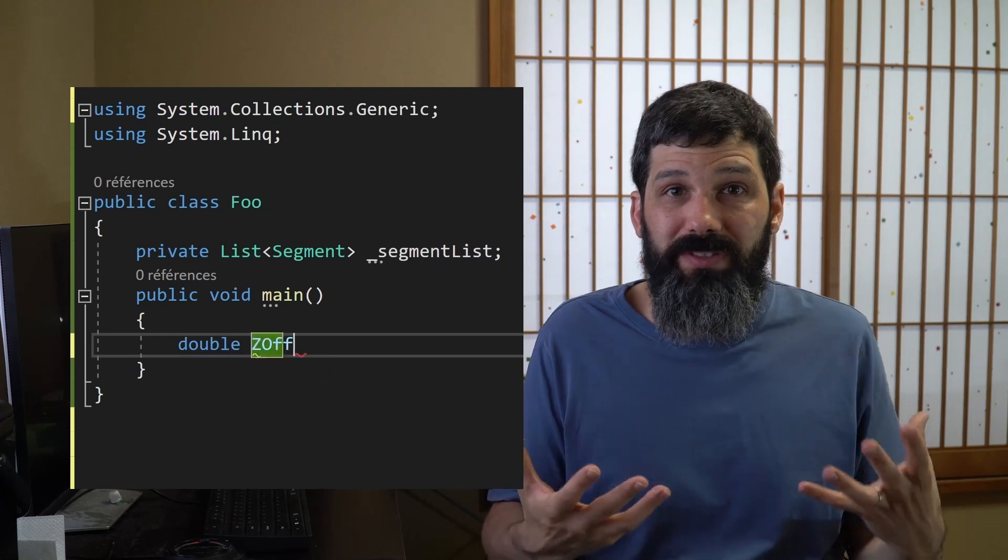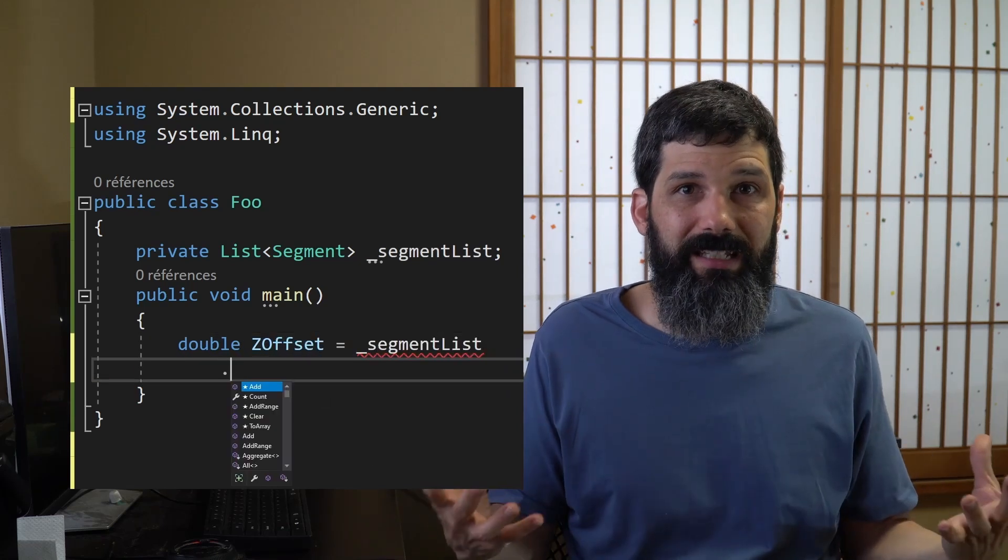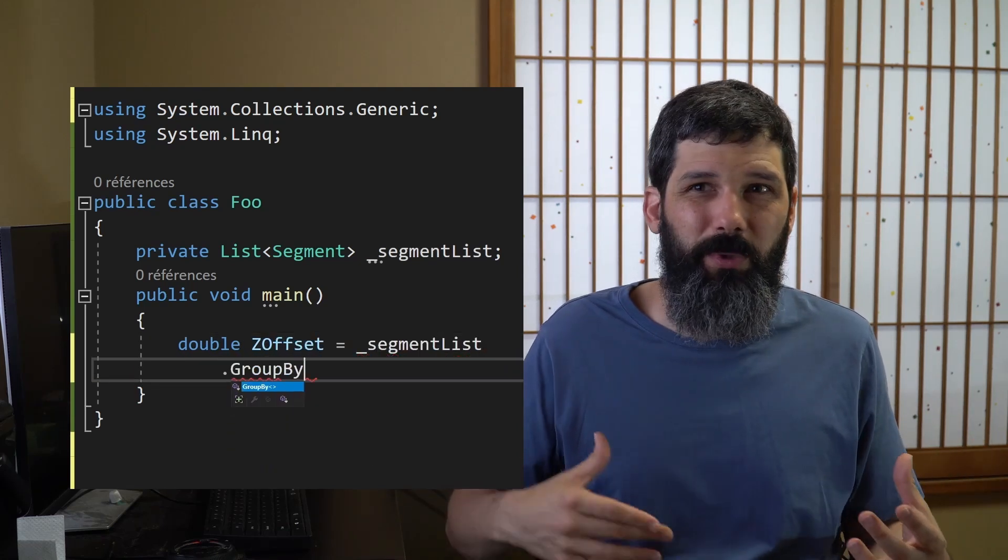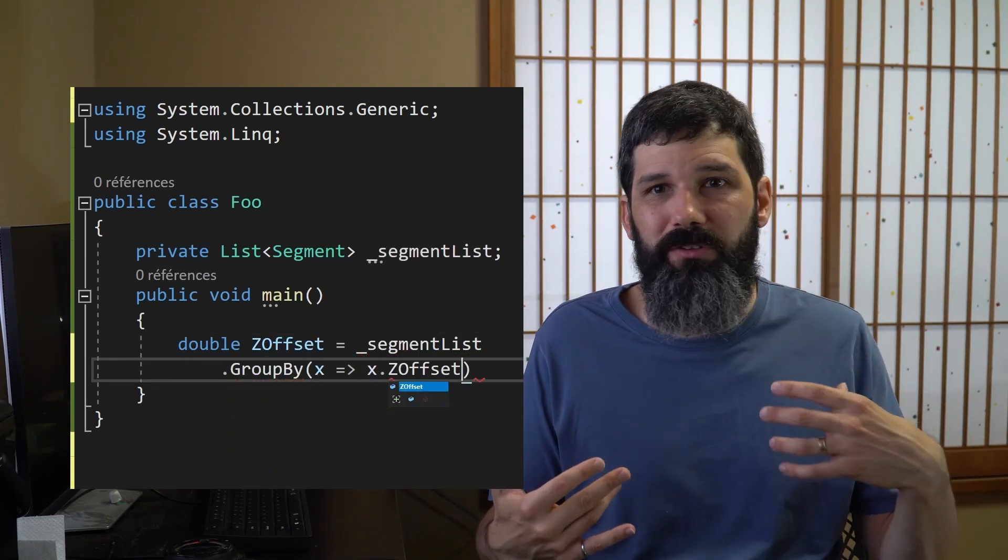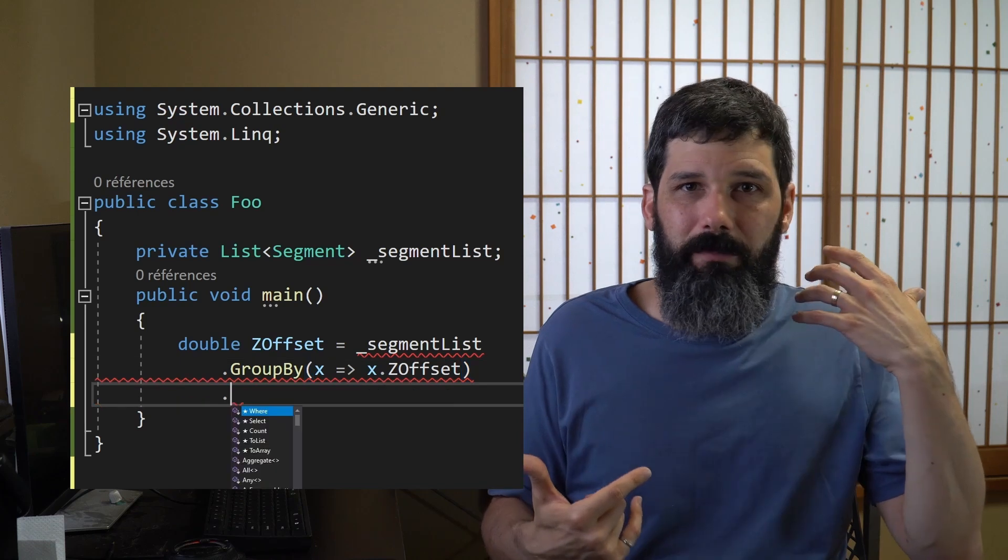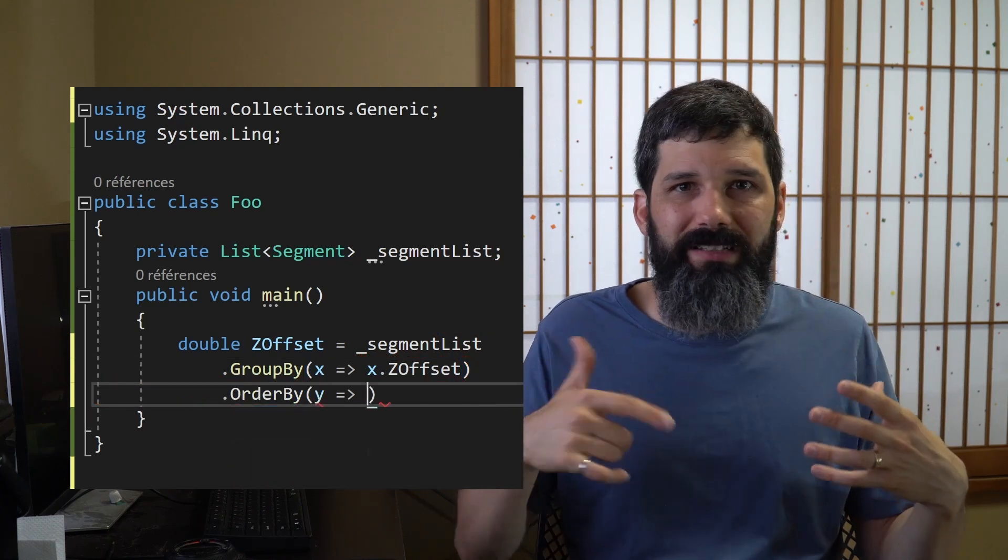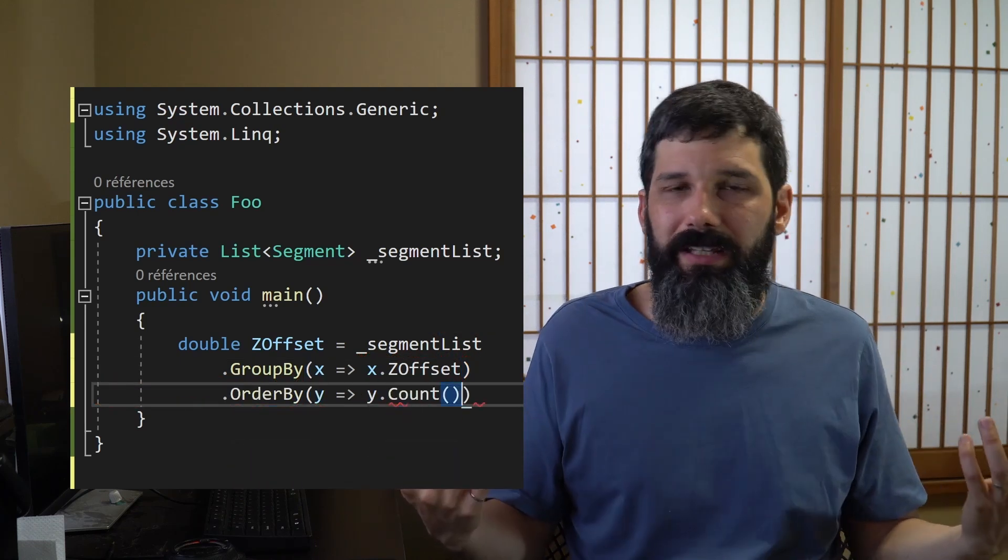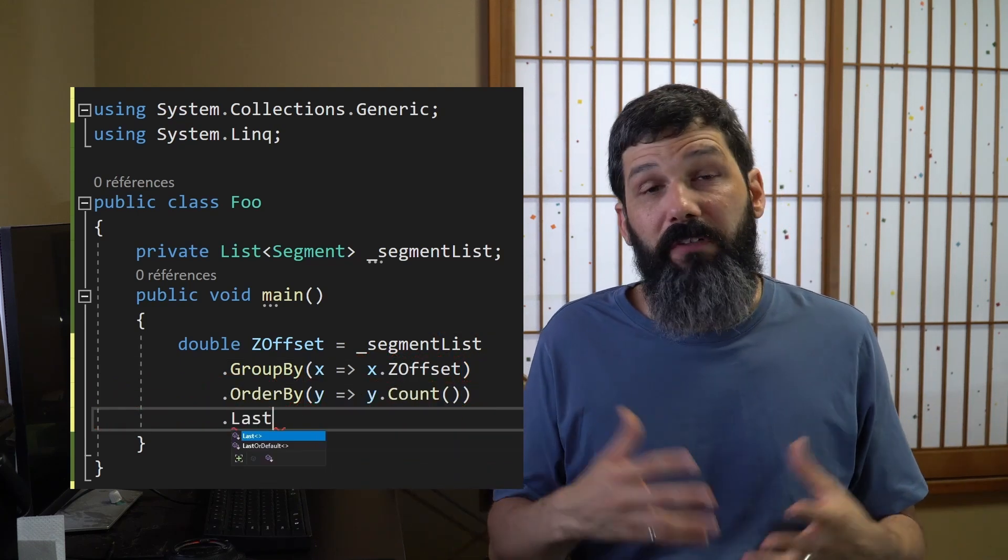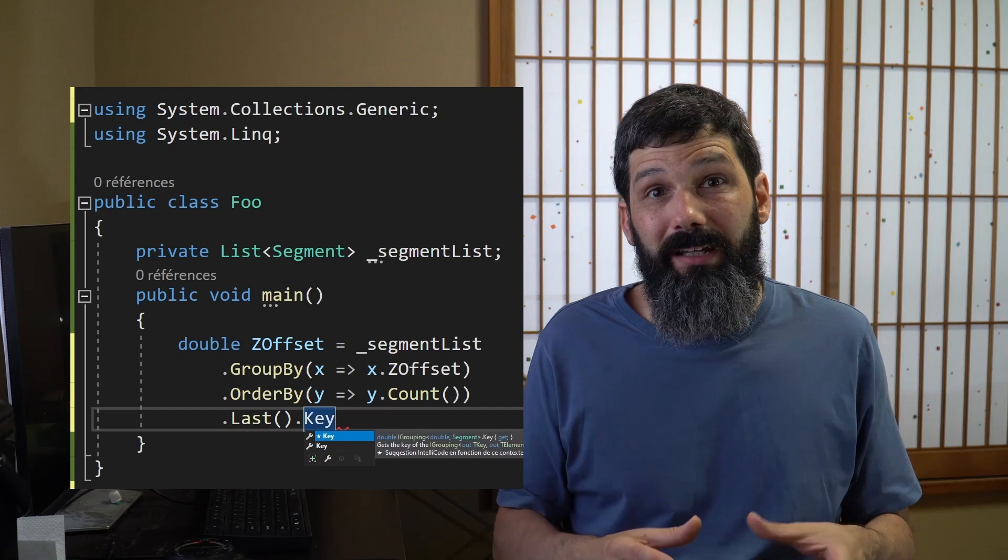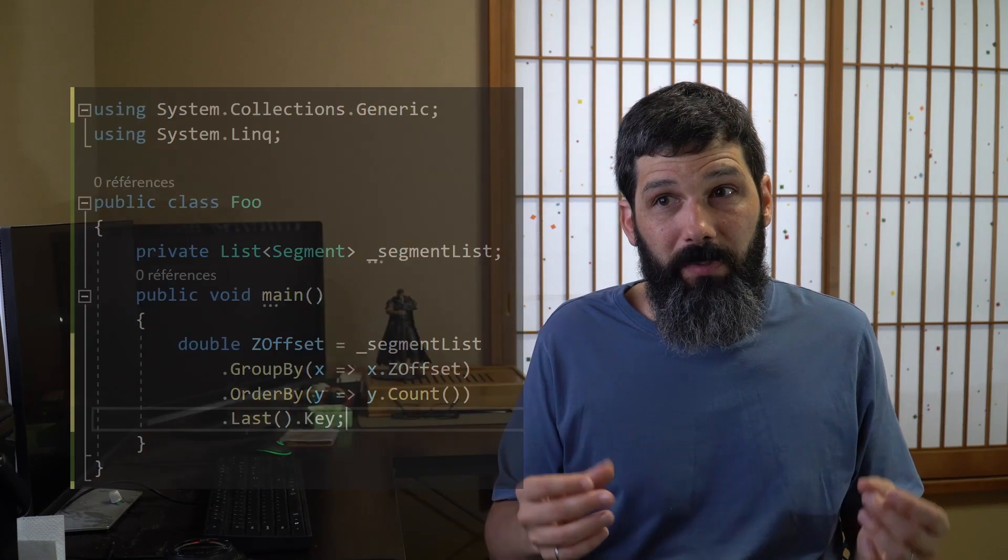But where functional programming really shines is when you want to execute something on a small subset of data. For example, if you want to filter a list or if you want to execute some kind of code based on every entry in an array or something. Functional programming can make a very complex problem much simpler to handle than it looks like. And I would recommend that anytime you want to manipulate some kind of data structure, look a little bit into functional programming—you might find it very useful.